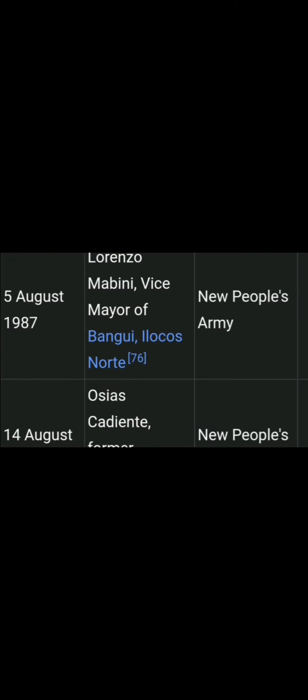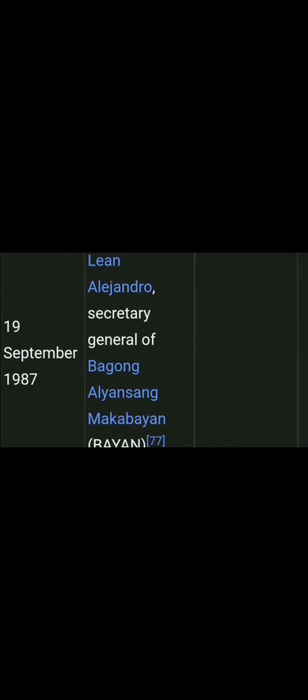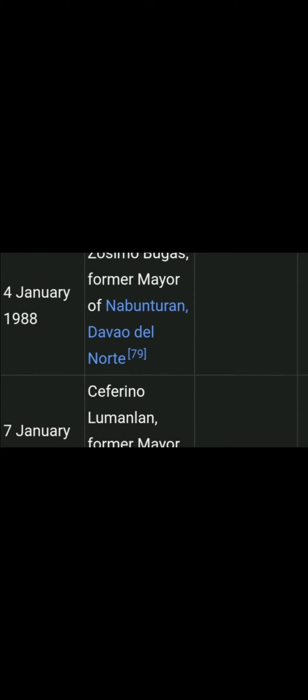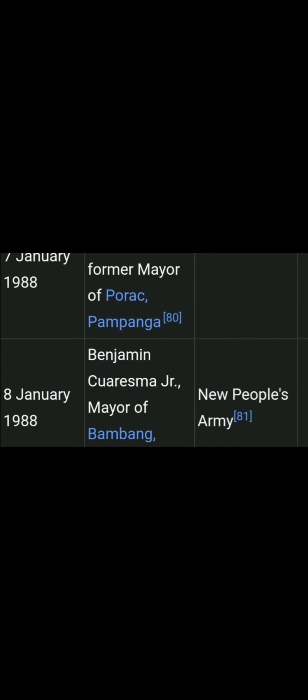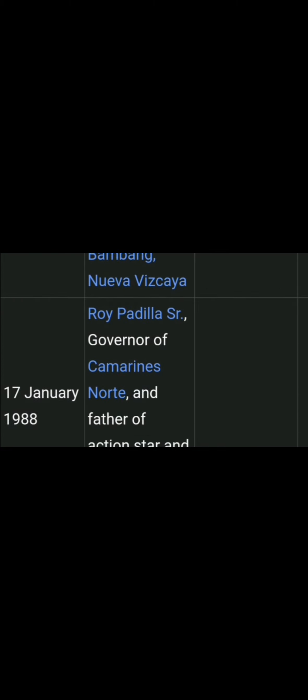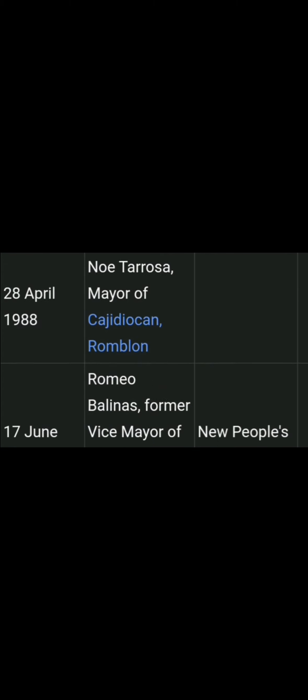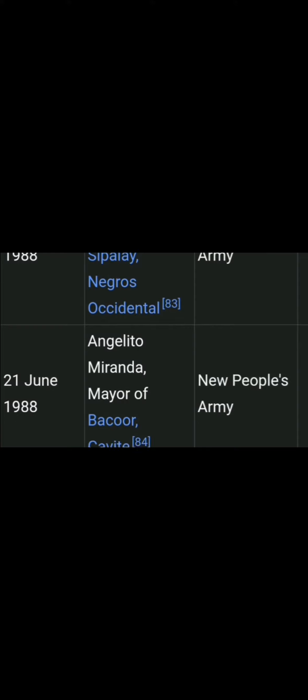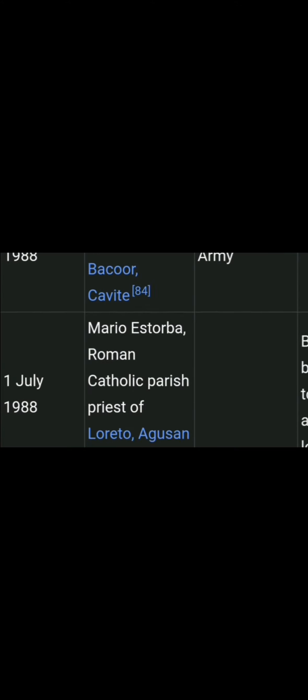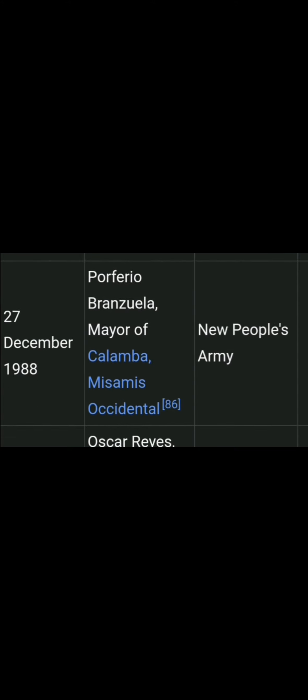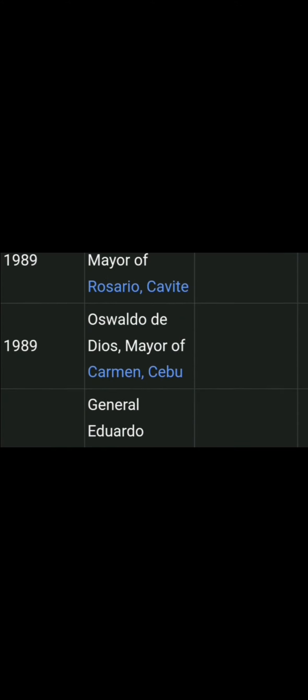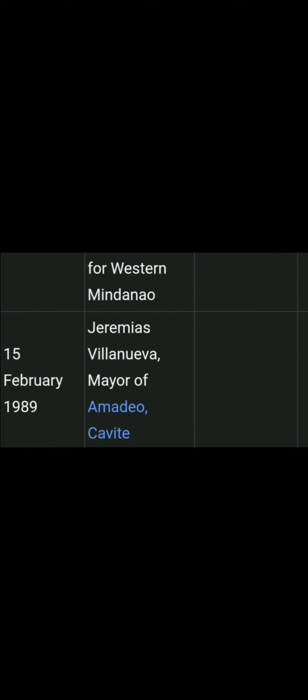Secretary 1, congressman 6, general 2, teacher 5, doctor 3, soldiers 4, BUCOR 1, and thousands of ordinary people and etc. All of this not simple crime murder in the Republic of the Philippines.